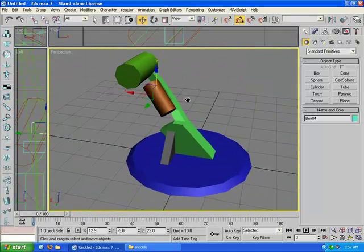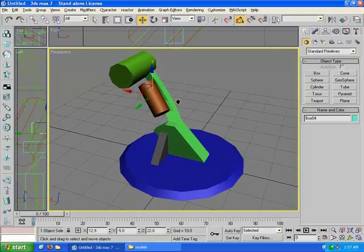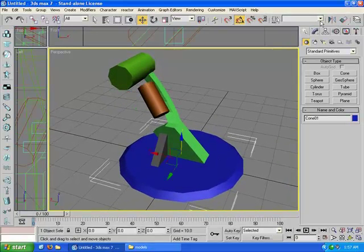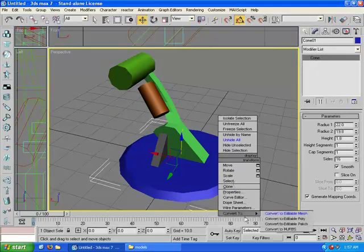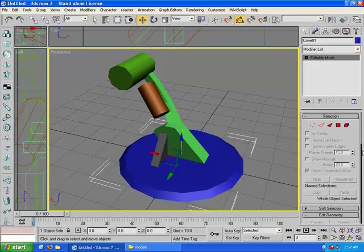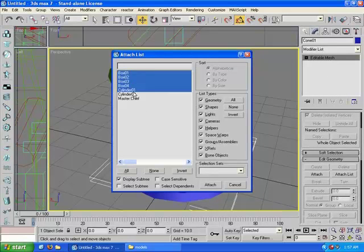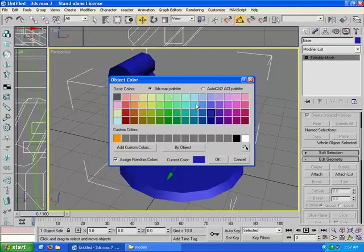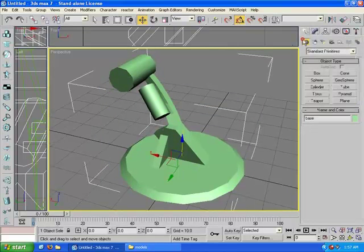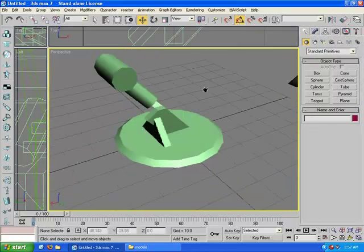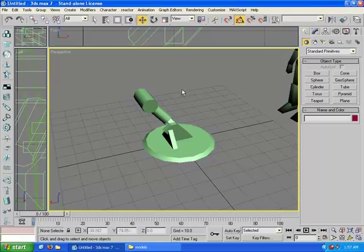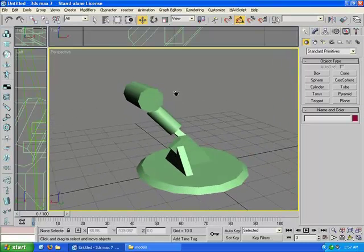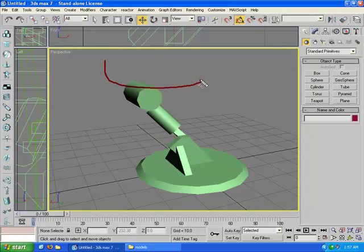Alright, once you're satisfied with your base, you can just bring them all into one single object, which we will call base. Change that to a different color here. Then we're going to make our gun part, which is going to be somewhere in here, and then later on we'll make our barrels.